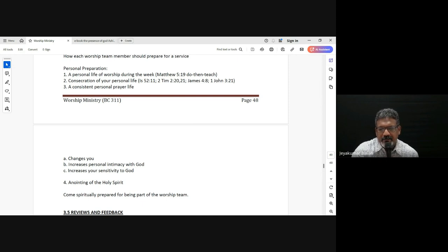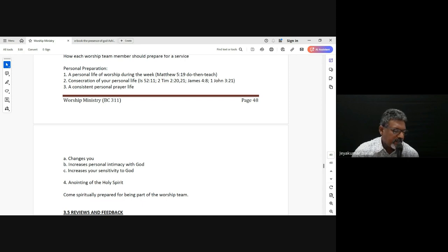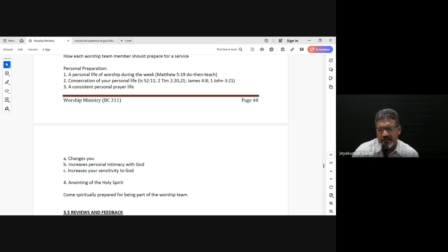A life of consecration — there is constant cleansing and constant refining of our thoughts and attitudes, which brings us to focus. Cleanse your hands, you sinners, and purify your hearts, you double-minded. A life of consecration — one aspect of it is not indulging the things of the flesh, but it's also coming to a place of being focused, not having an attitude of double-mindedness.